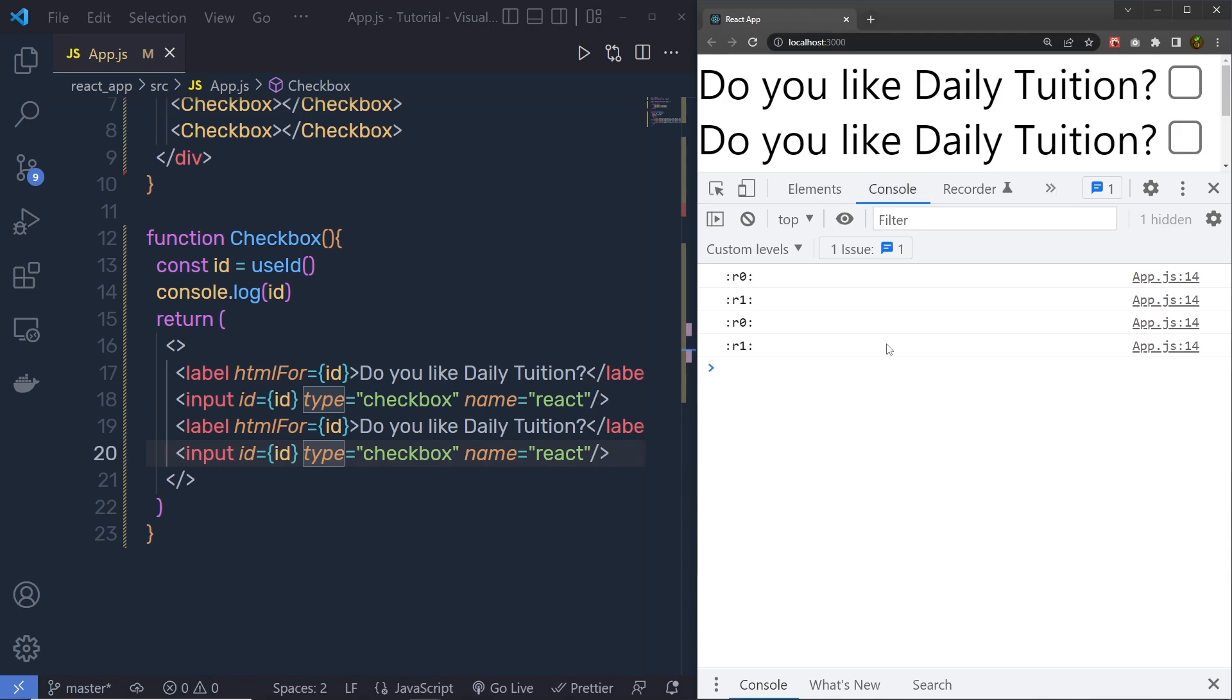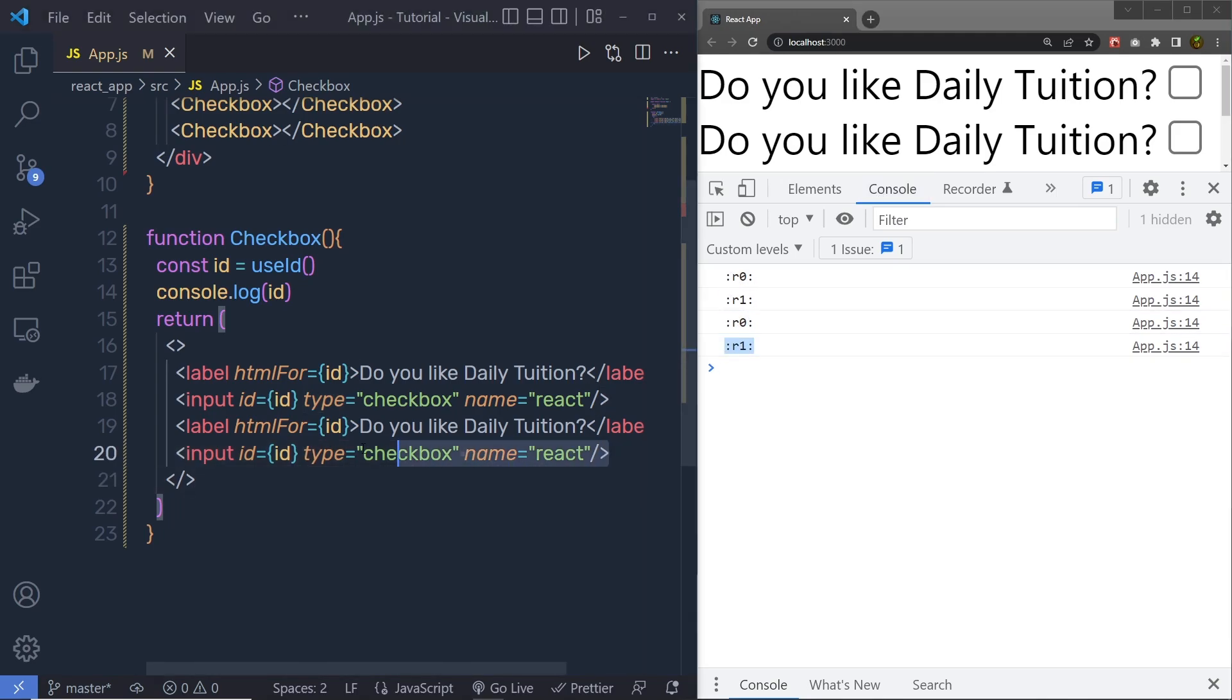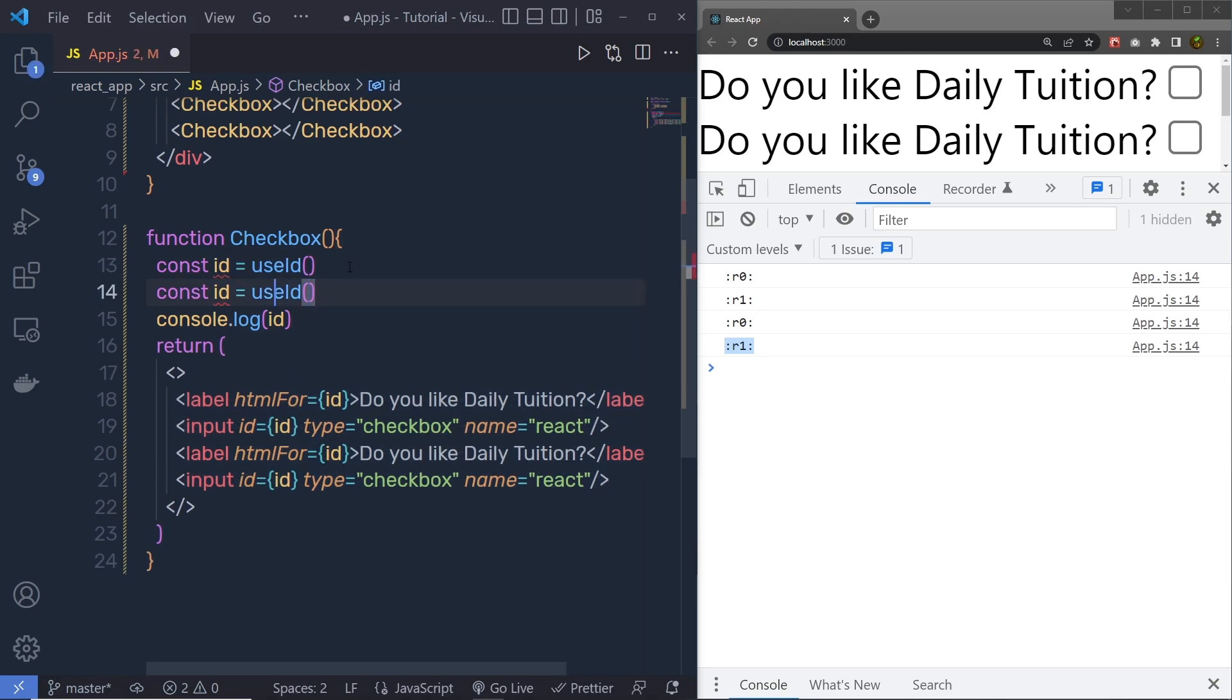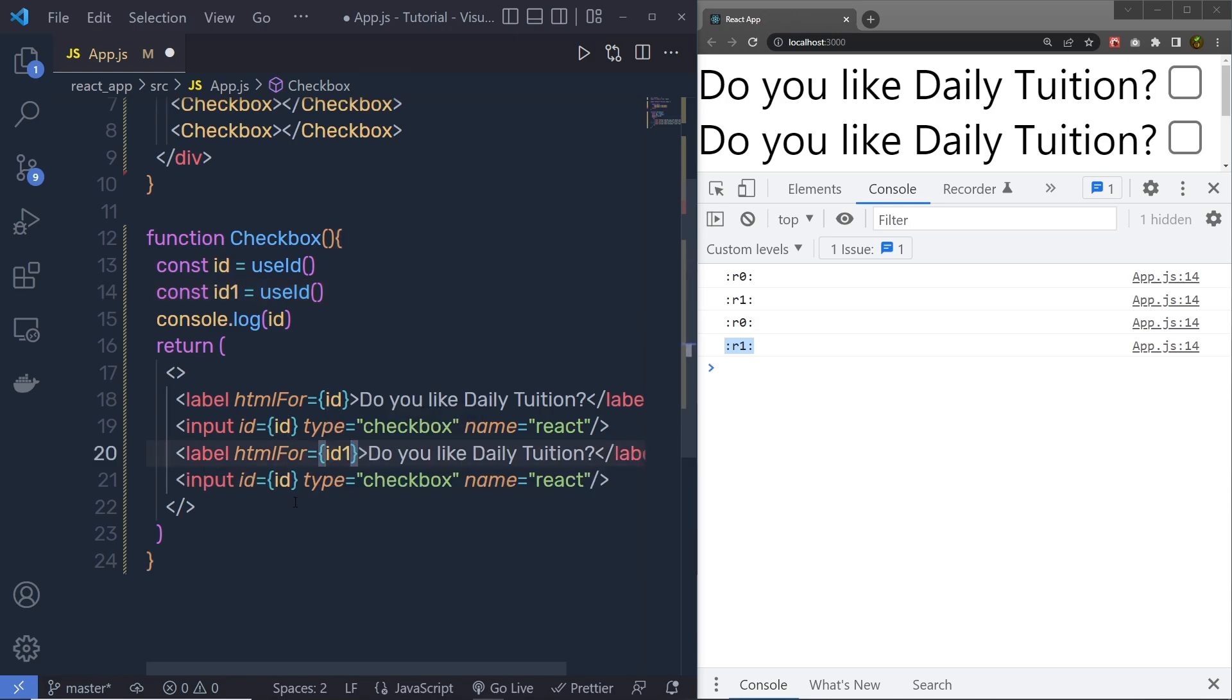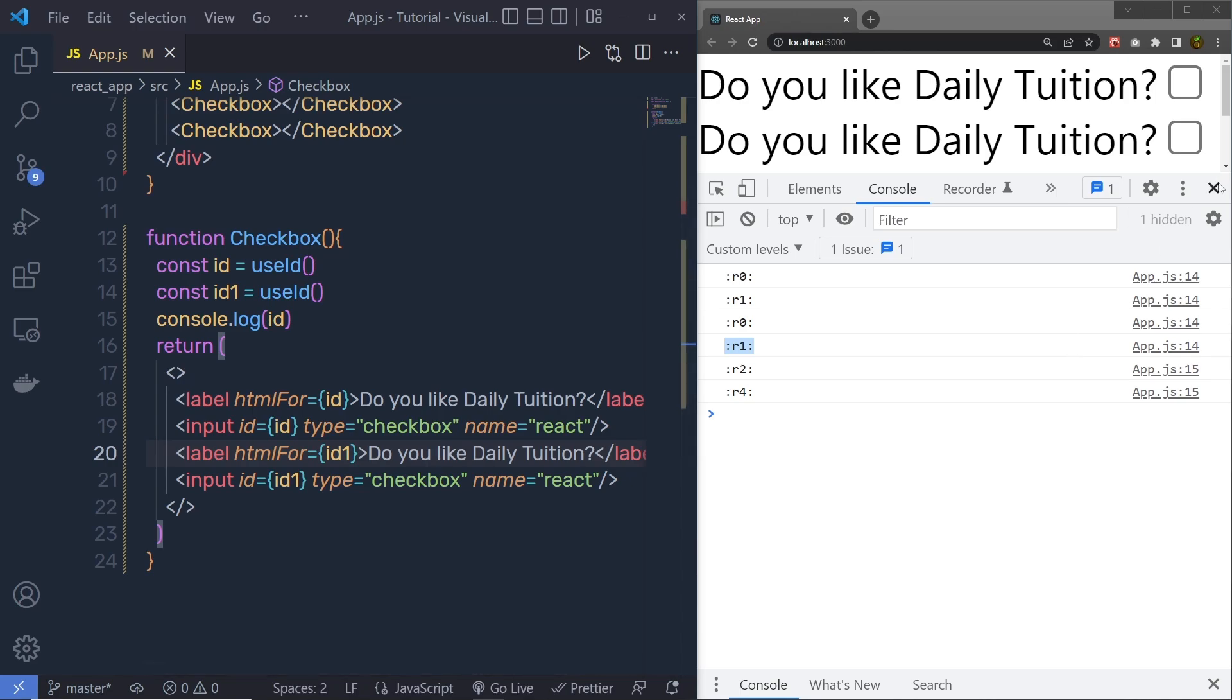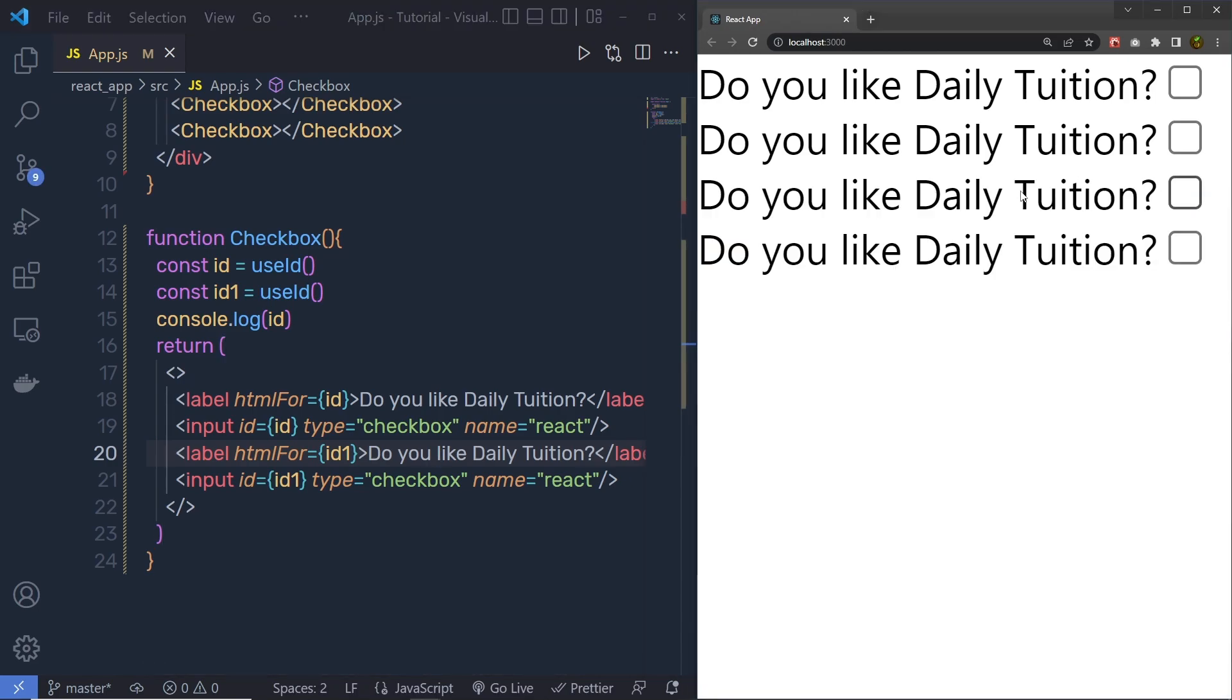If you open your console, then you can notice here, we have only two unique values and we have four elements inside this form. To solve this, you can create another object, something like this, with new value. So I am going to create here ID 1, and specify that to this second elements. Save the changes. It will generate new IDs. So now this will work fine.